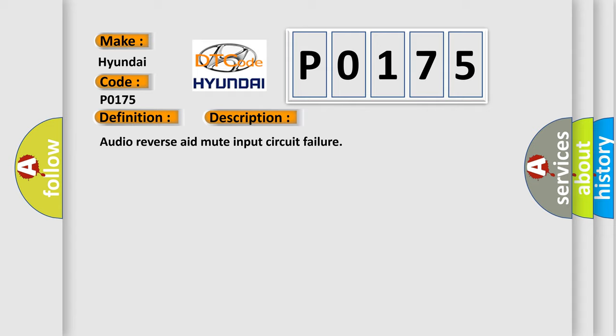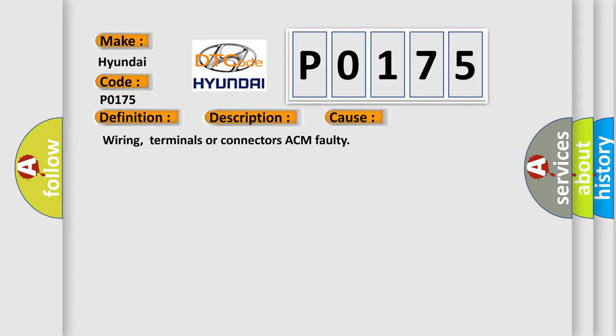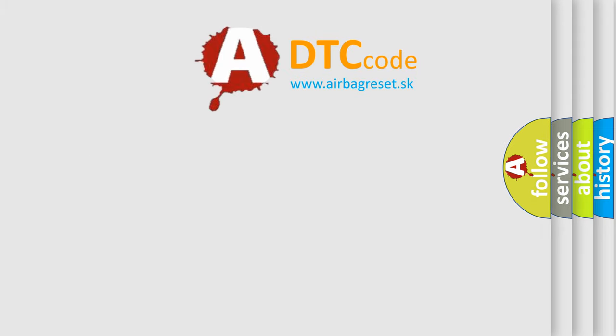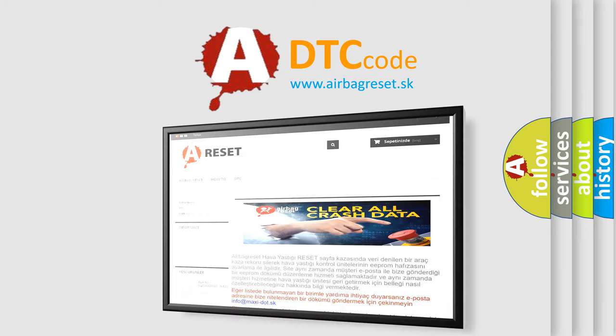This diagnostic error occurs most often in these cases: Wiring, terminals or connectors, ACM faulty. The Airbag Reset website aims to provide information in 52 languages. Thank you for your attention.